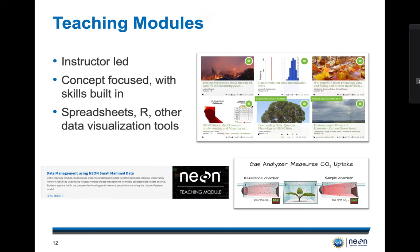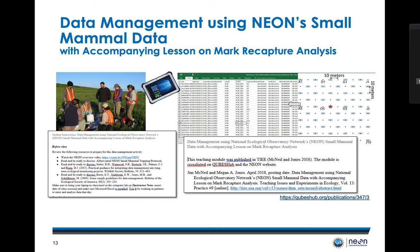Teaching modules are available as downloads for faculty to modify or to use in their classrooms. These teaching modules are designed to teach students a variety of ecological concepts and data science skills using real NEON data and are developed in collaboration with faculty. NEON teaching modules have been used to teach concepts from photosynthesis to ecosystem exchanges. One example is our module on data management using NEON's small mammal data and its accompanying lesson on mark-recapture analysis. This activity introduces the fundamentals of data management starting with field observations and moving through data analysis and results, while teaching students about the common fieldwork task of trapping and measuring small mammals.